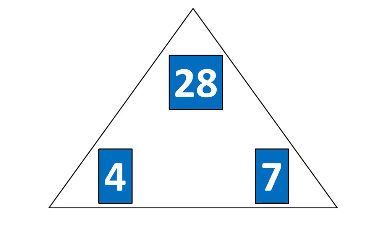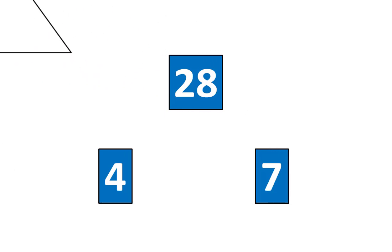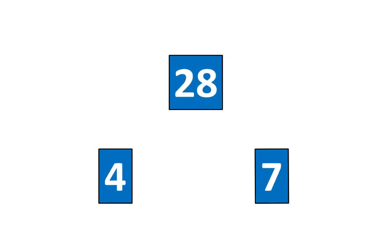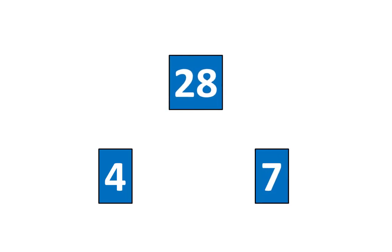Now I'll move the triangle away. Here is another relationship. 28 is 4 times greater than 7. And 28 is 7 times greater than 4. Let's rearrange the pieces again.